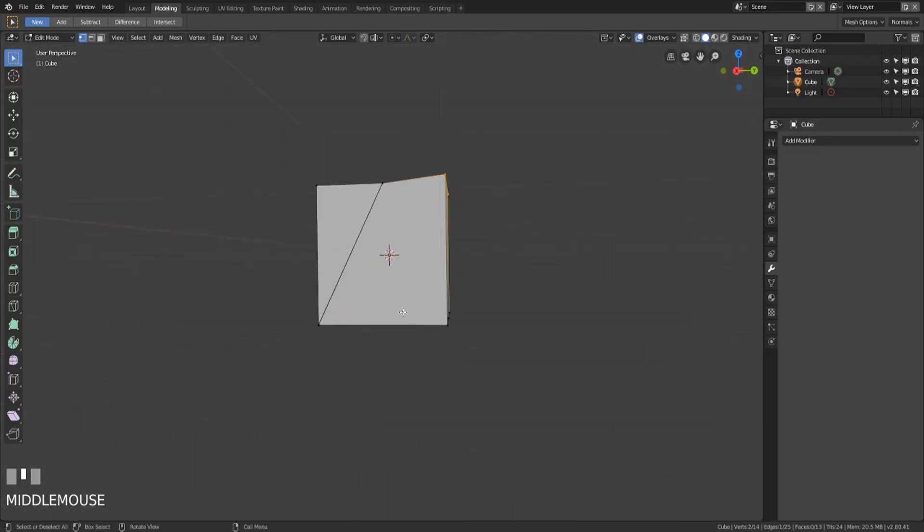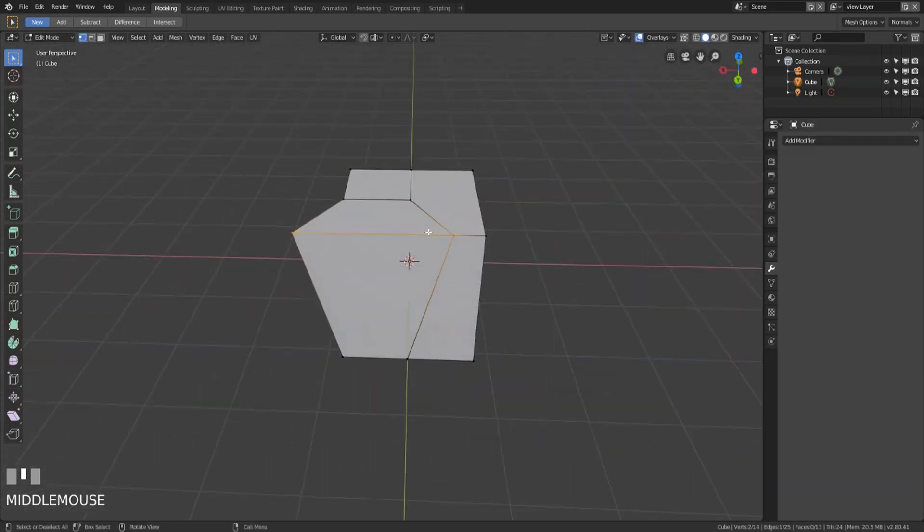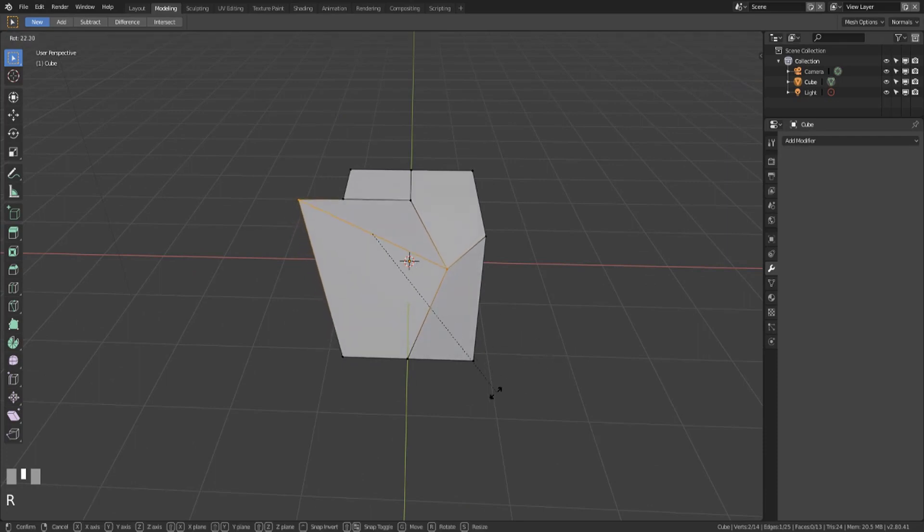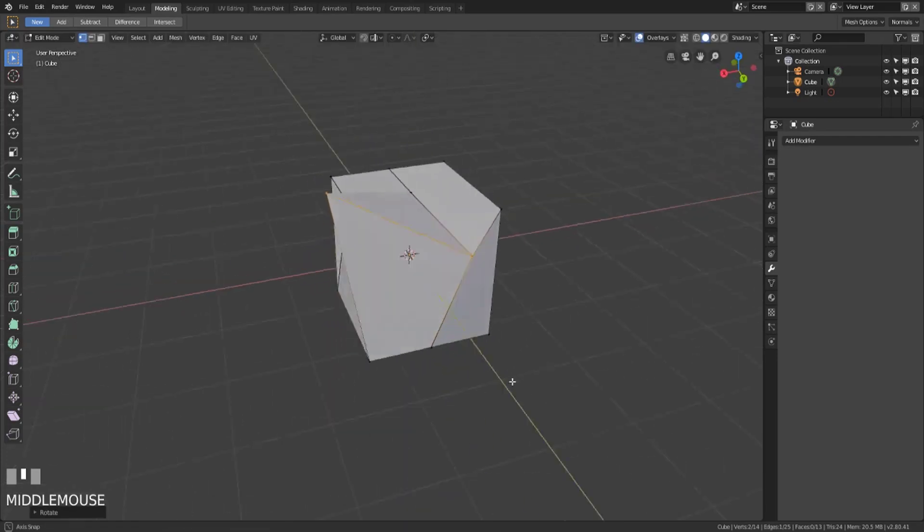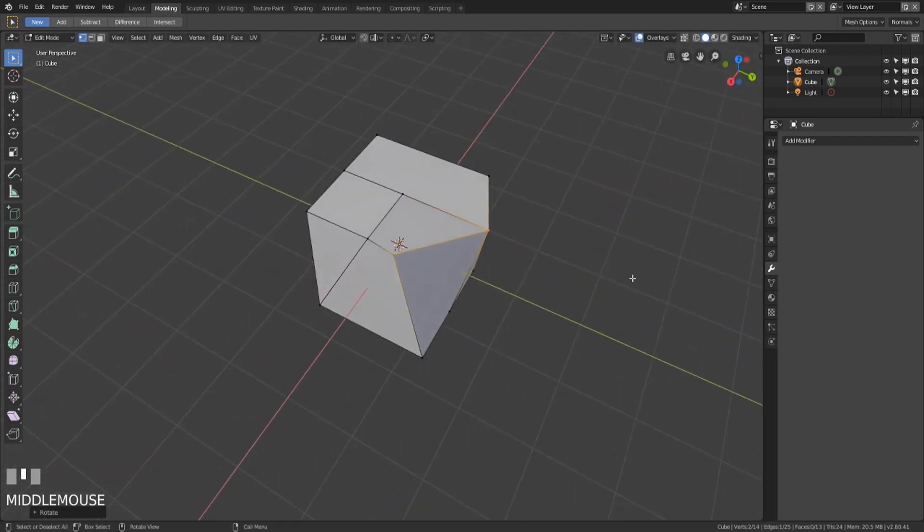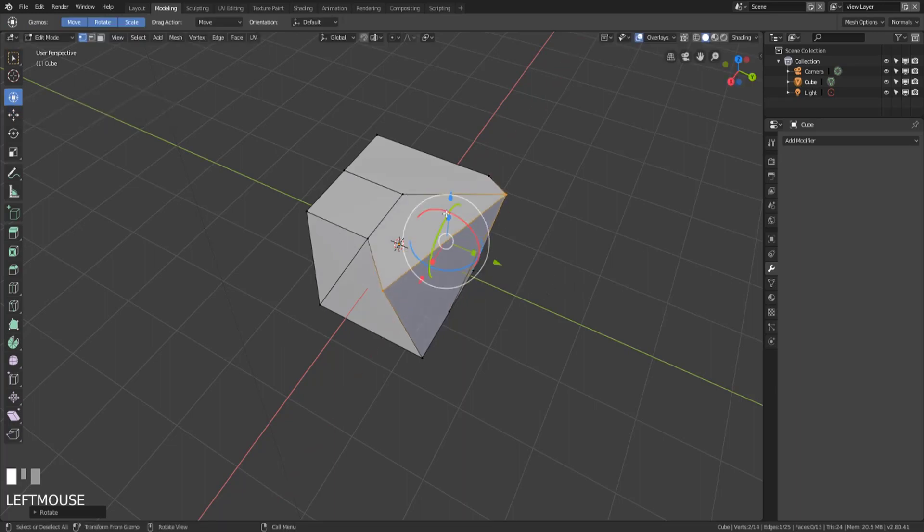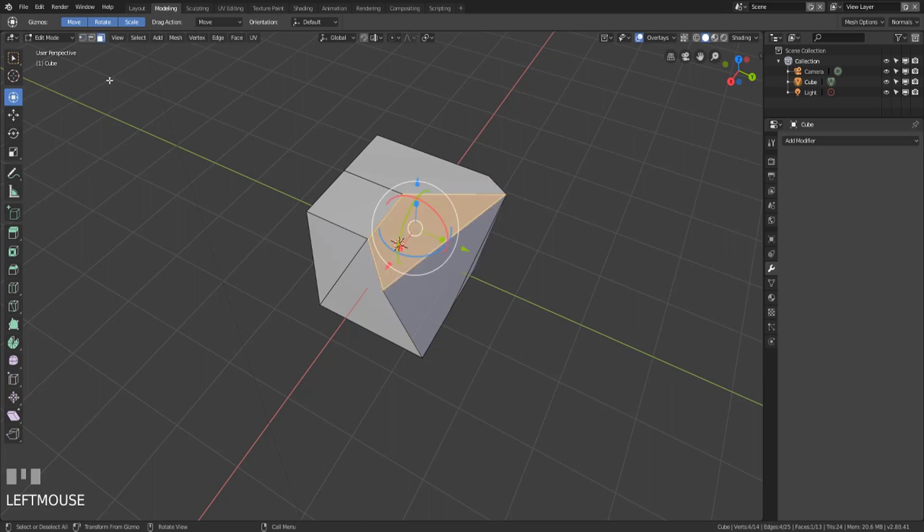The same happens if we try to rotate that. It's going to continue to change and manipulate the shapes that we're working with. So you can do all of those same things. We have the same tools here and gizmos with the transform tool. You can kind of play around with this but those things still exist and they are affected by your face select, edge select or vertex select.